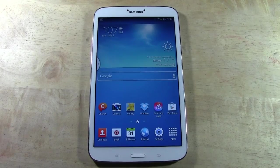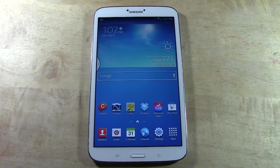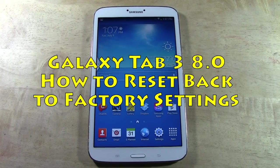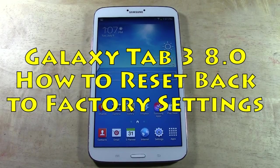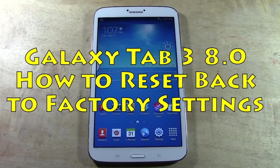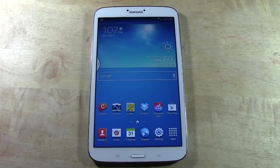How's it going out there? Welcome from H2Tech Video. Today I want to show you how to reset your Galaxy Tab 3 8.0 back to factory settings — basically resetting it to the way it was when you first purchased it.